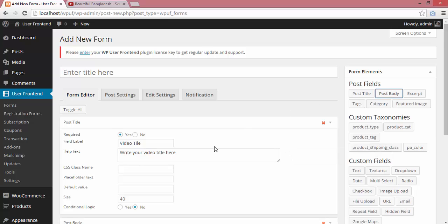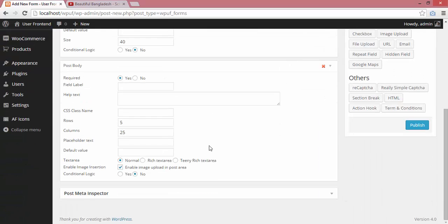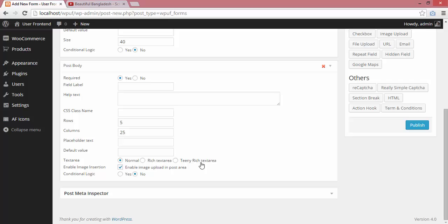Then I will use post body with the normal editor. Please remember, you must use the normal editor to post videos from Vimeo or YouTube. You cannot use text area or TinyMCE text area for the time being.